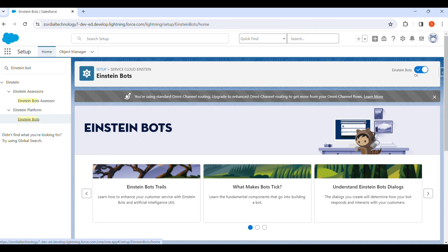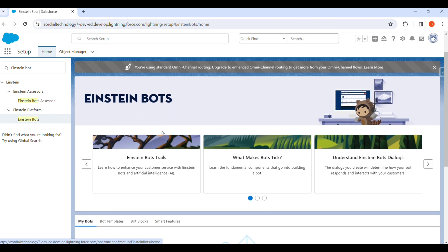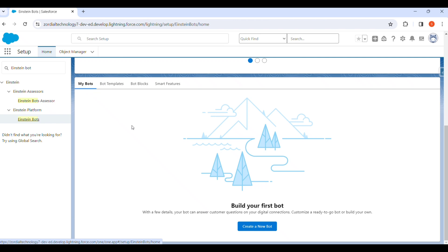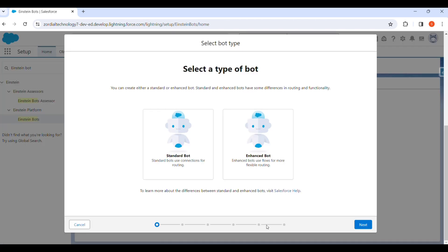After getting to Einstein Bot, we have to scroll down and under My Bots we have to create a new bot. First of all, we create a new bot by selecting the type of bot we want to create. We select Standard Bot as the type.